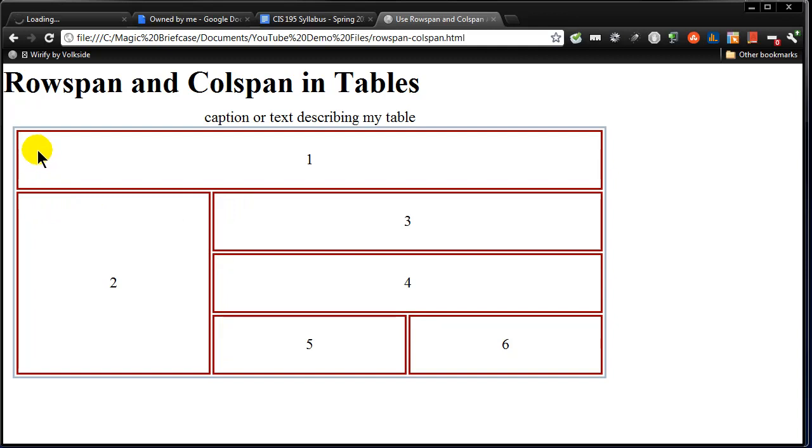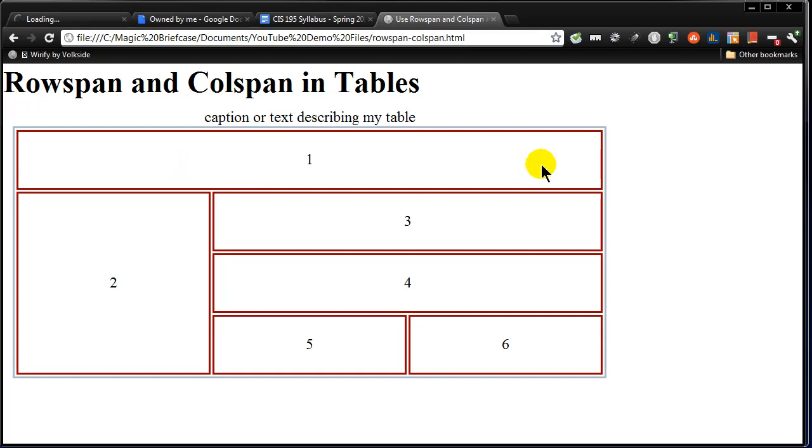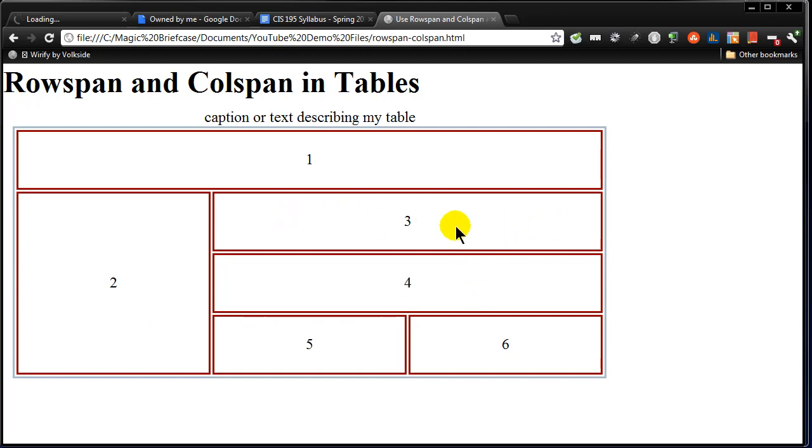My first cell up here at the top is spanning multiple columns. But it's not taking up multiple rows. So, this big cell right up here at the top, cell number one, it is colspan equals three. It's spanning three columns. Cell number two is rowspan equals three. It's taking up three rows. Cell number three is colspan equals two. Cell number four is colspan equals two. Cells five and six, perfectly normal. Each one is taking up one column and one row.